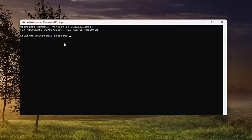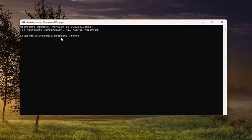...you would add an additional space and then forward slash force. So again, gpupdate, space, forward slash force. If you want to update and refresh everything, otherwise just gpupdate if you only want to affect the changed policies.